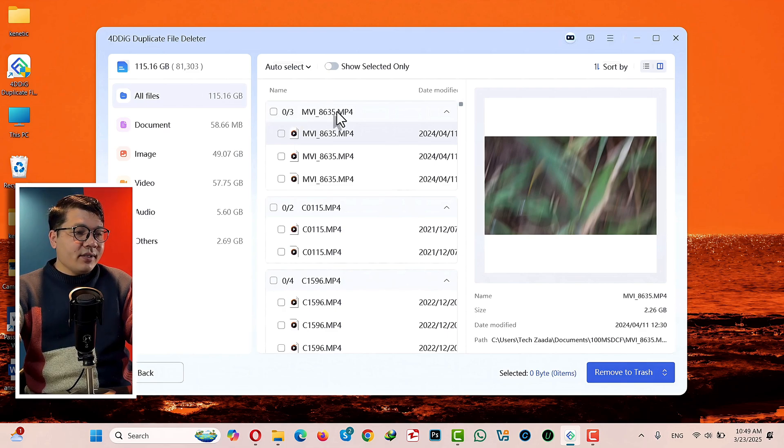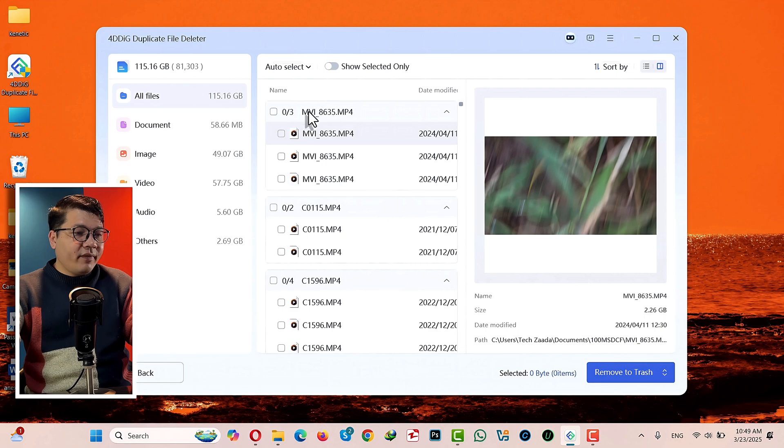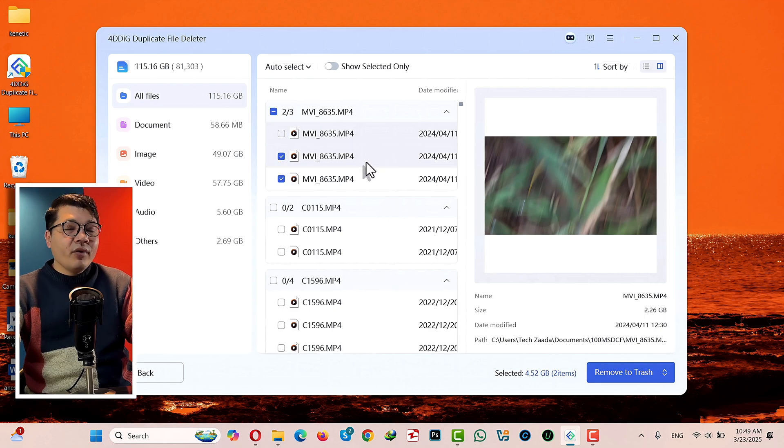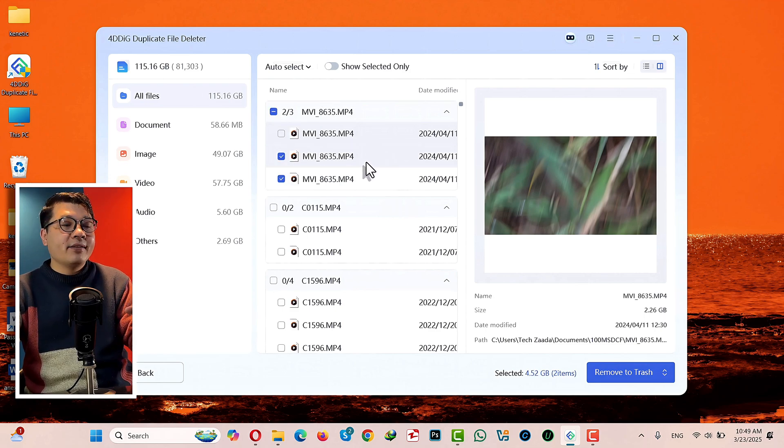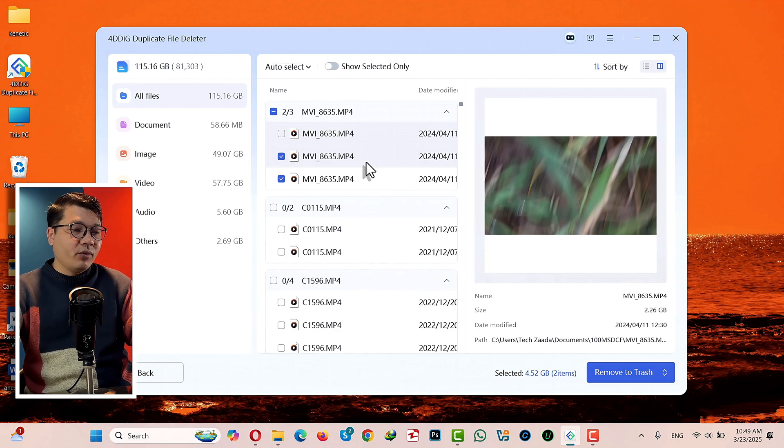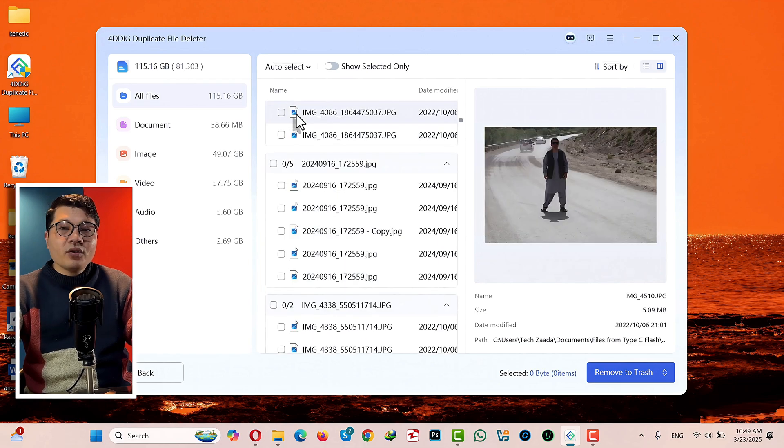Now all you have to do is select your duplicate files. So as you can see, on the first group I have three duplicate files. And if I click on Select All, this software will only select duplicates, not the original one.